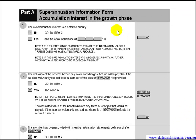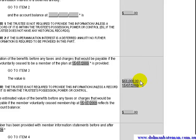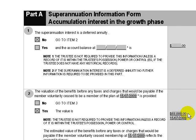The trustee will state the family law value of the accumulation interest at Item 2 of Part A of the superannuation information form. In this case, the trustee has stated that the value of the fund as at 15 July 2009 is $68,000. The family law value is therefore $68,000, and there is no need to get a further valuation of the member's interest.